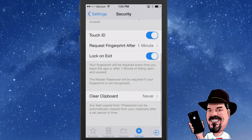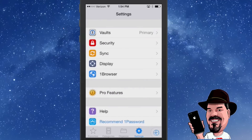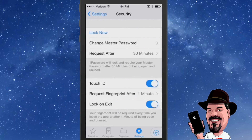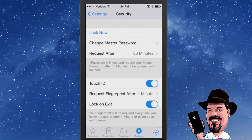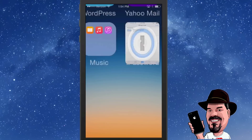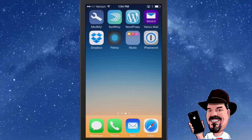Inside the settings of 1Password is where you set that up — under Security, go down to where it says Touch ID, enable that, and you can set how long you want it to stay open before it requires you to authenticate again. That's just some of the features of 1Password.